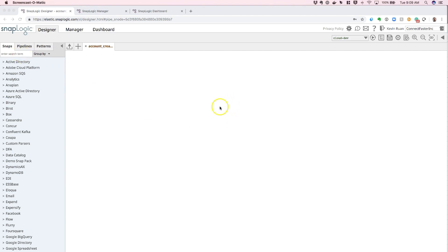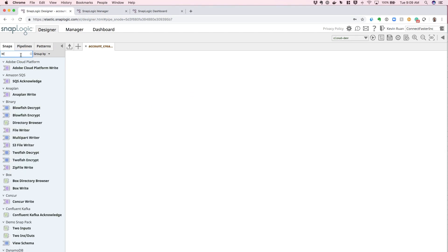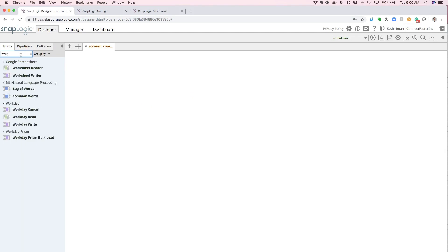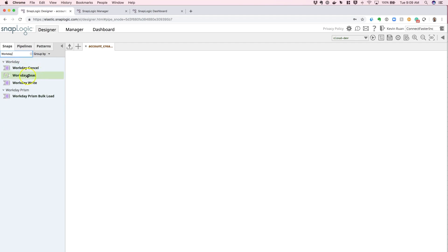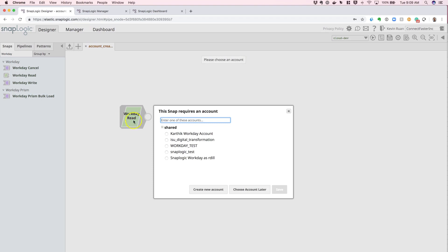We'll look at how to configure the credentials using the Snap approach. In the designer, we're going to search for Workday Snaps, and then we're going to simply drag and drop a Workday Snap onto the canvas.